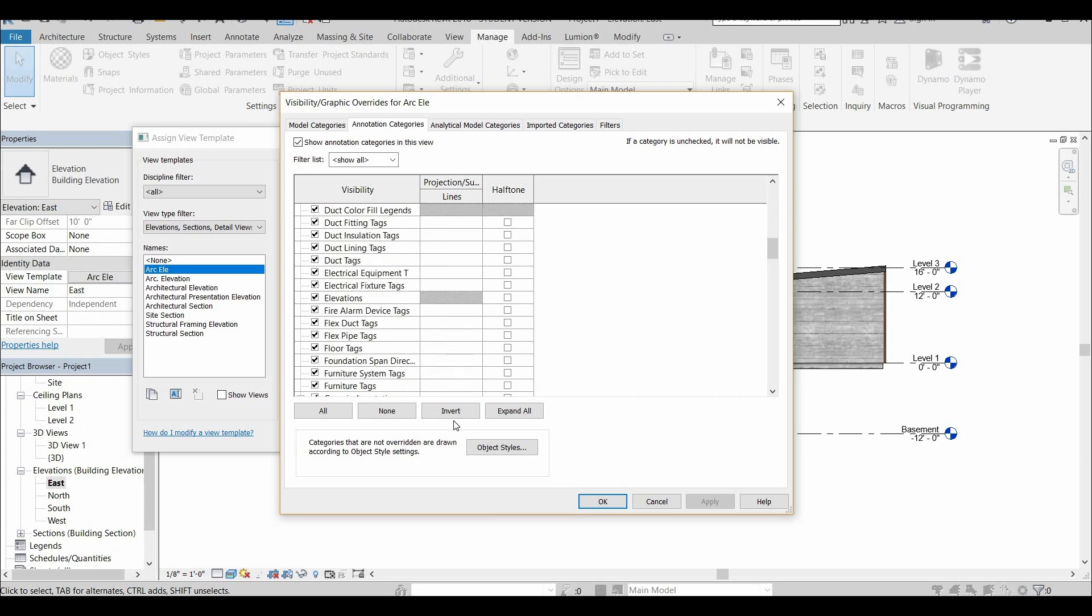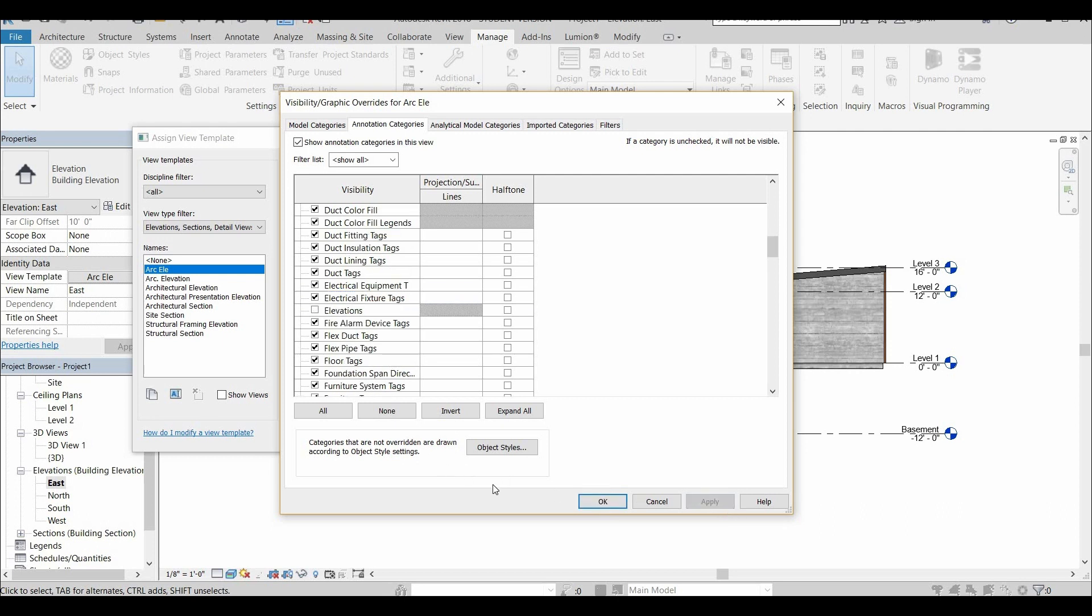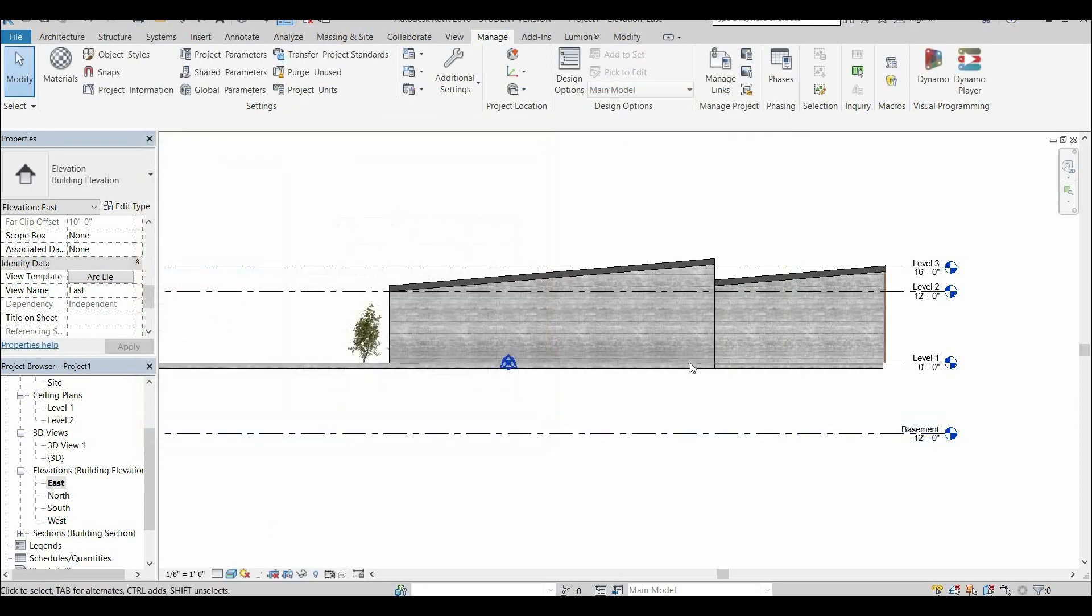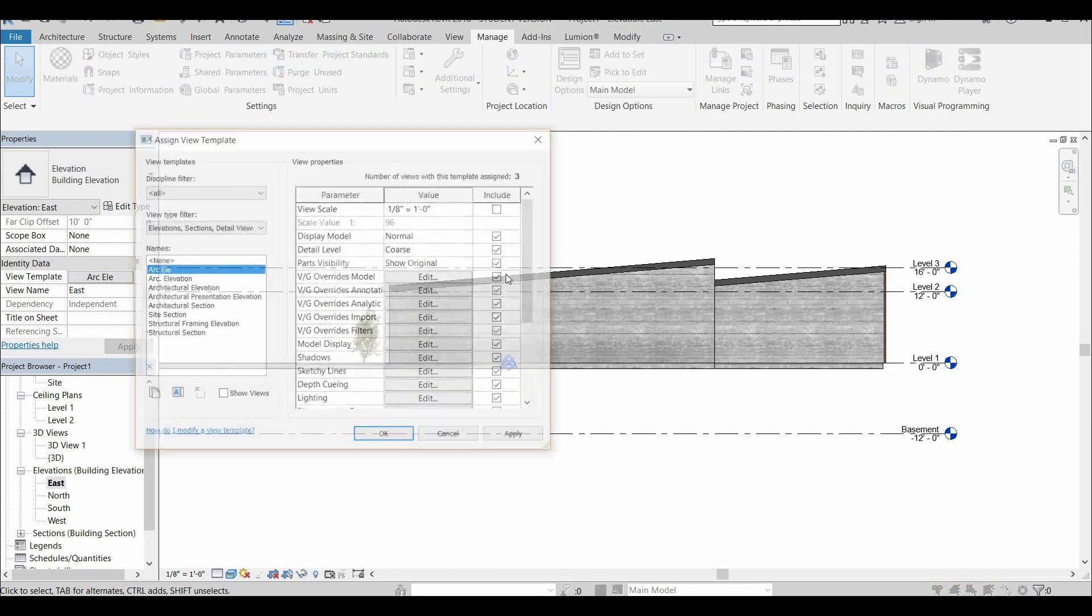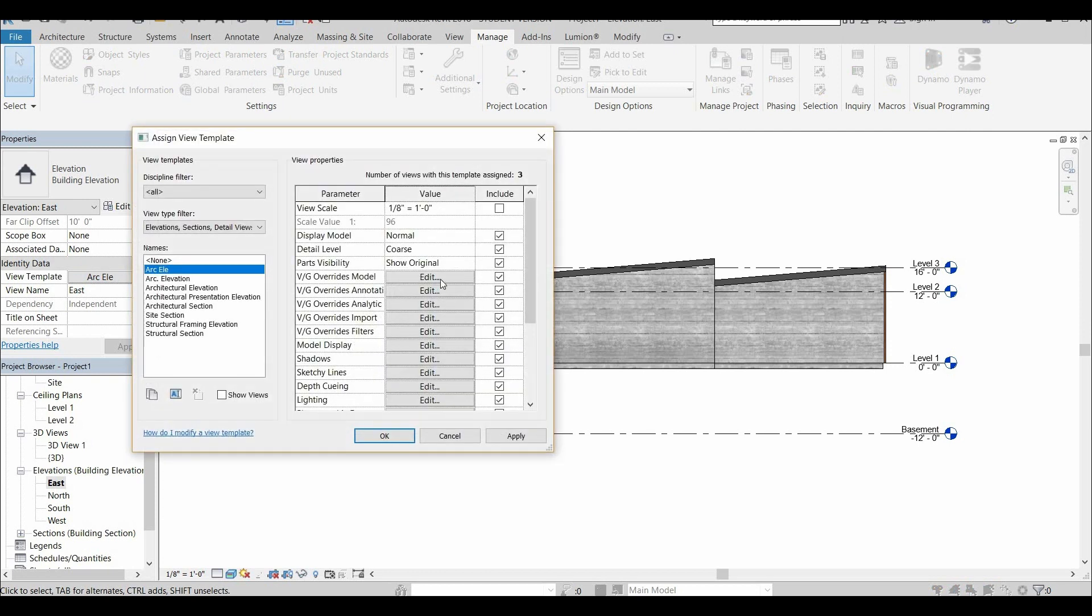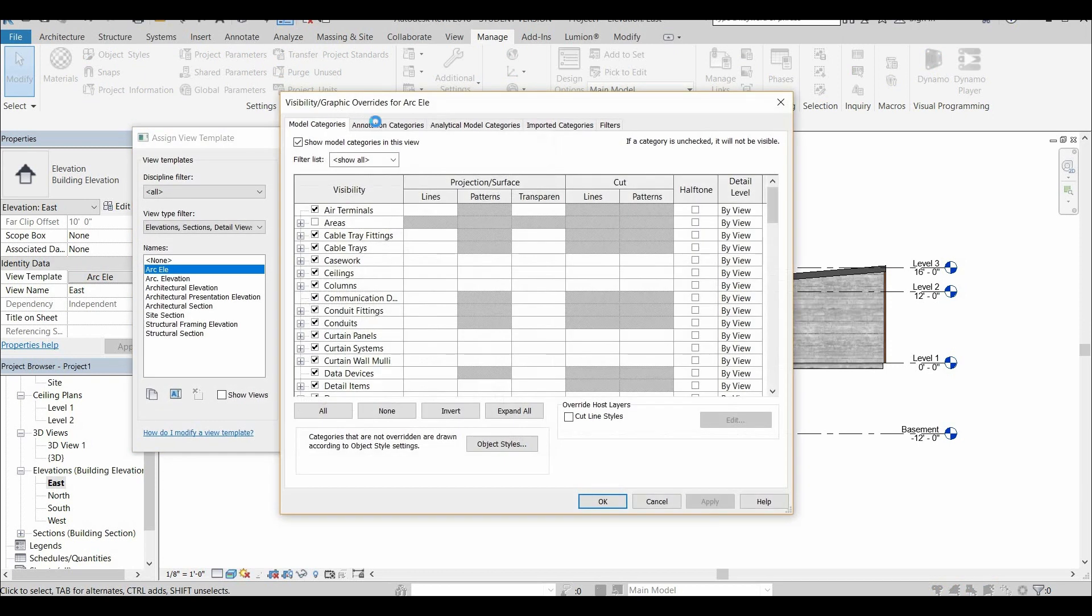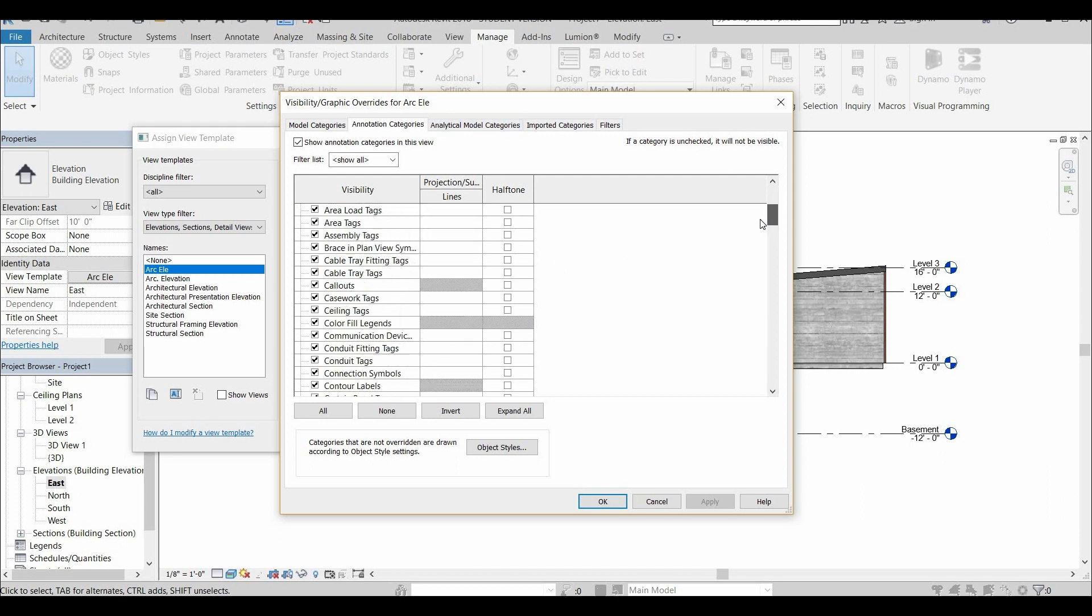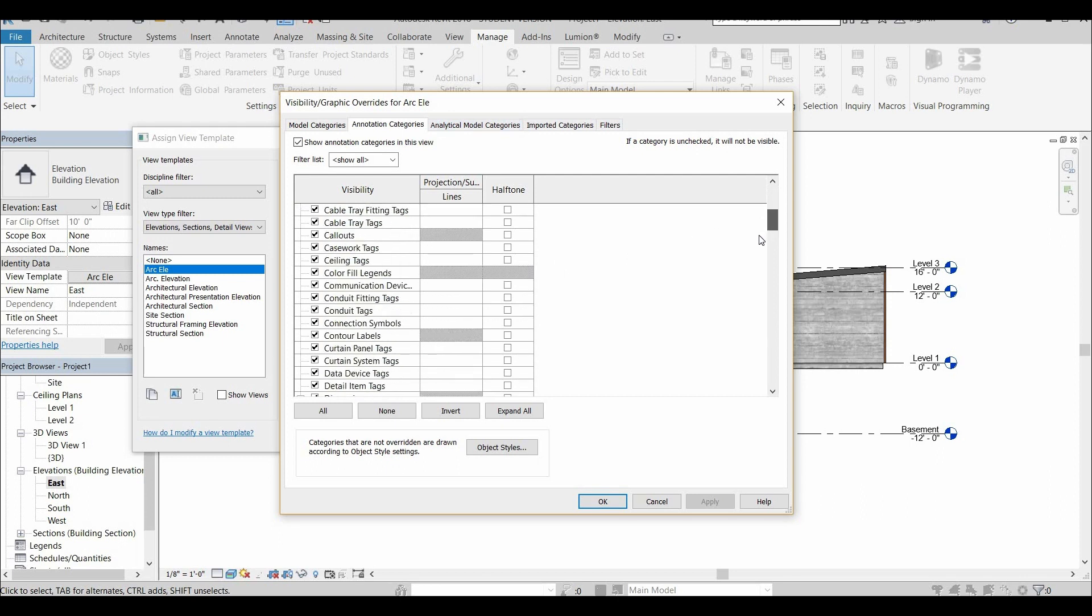But like I said, if you go into your template and you go to where it says annotation categories, you can switch off. It's not elevation. It's going to be levels. Yeah, you're going to want to turn off your levels and you can also turn off your grids.